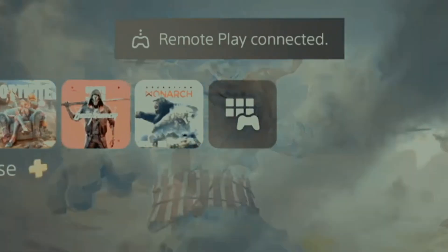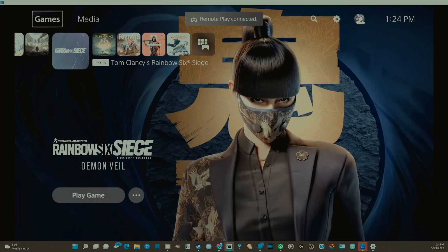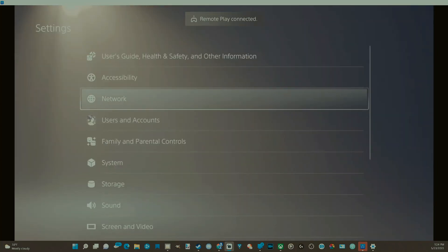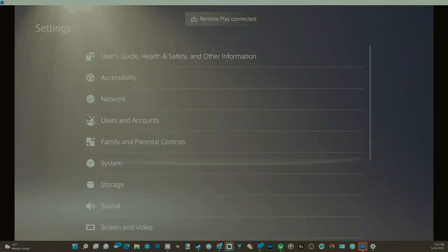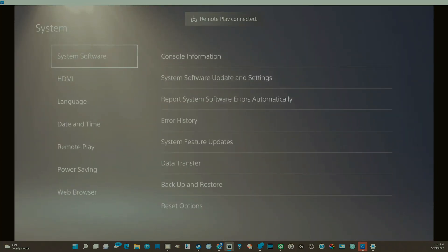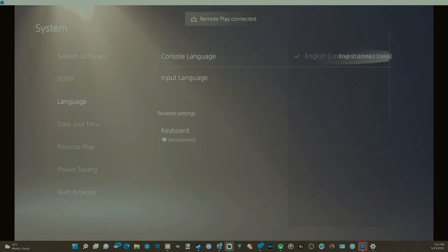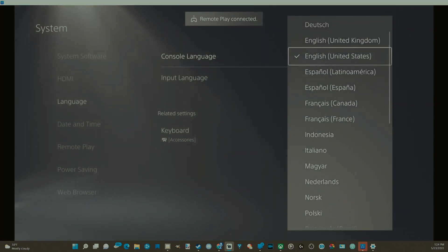Now, if you're just on the home screen here and we go up to the top and go to settings, then scroll on down to system and then go down to language and go to console language. Choose a different language.